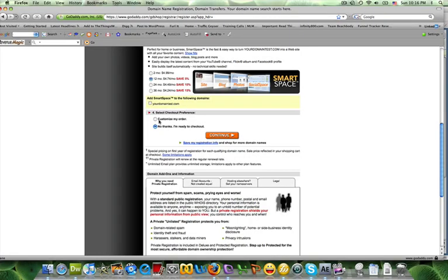You don't need to do that because you are just purchasing a domain name at this point. So make sure you check that no thanks and then go ahead and click continue.